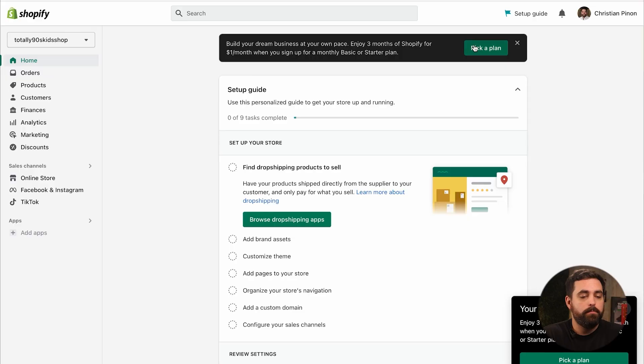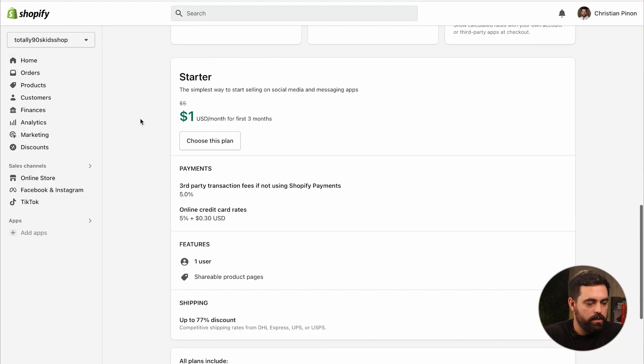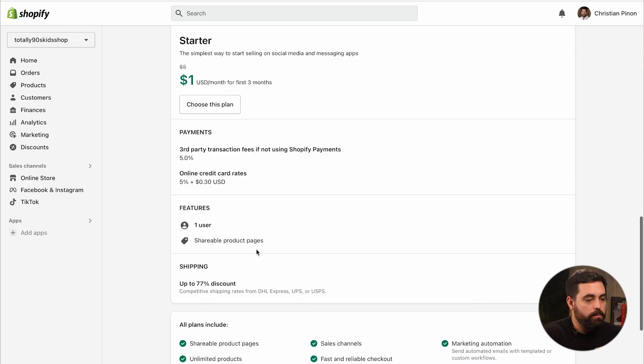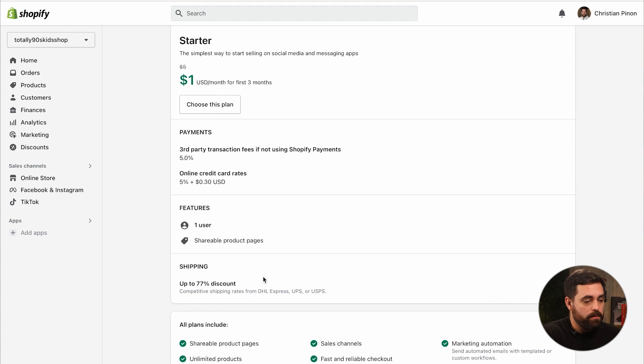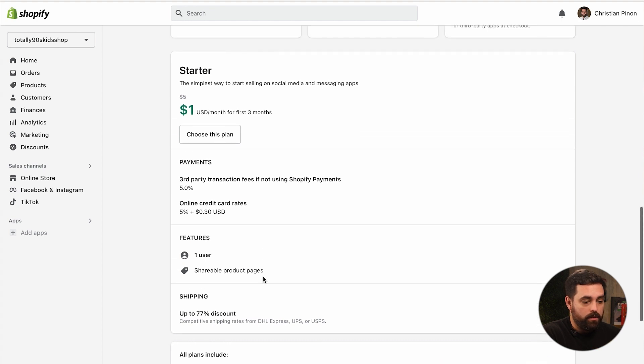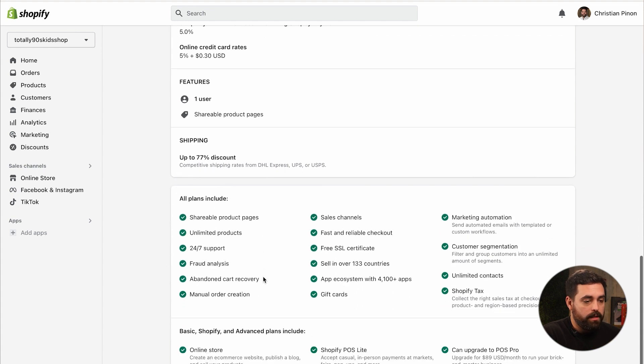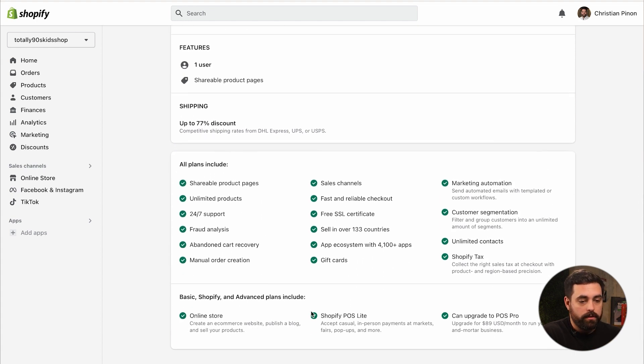So let's go ahead and pick a plan, scroll down a little bit, you'll see starter in here, it gives you our offer. Typically it's $5 a month, but for now it's $1 a month for three months. Payments, just want to clarify because we did talk about this in the other video, third party transaction fees if not using Shopify payments is 5%. It's crazy. Online credit card rates is 5% plus 30 cents, which is crazy.